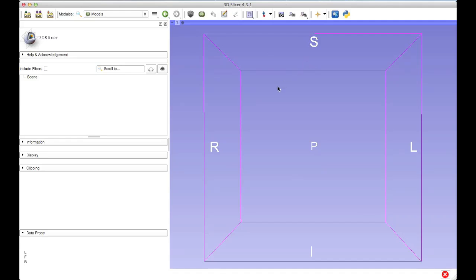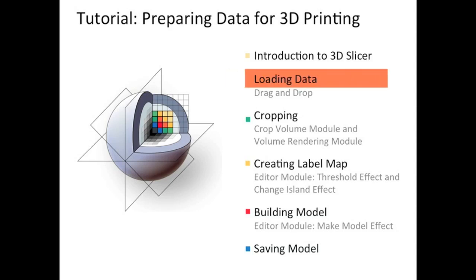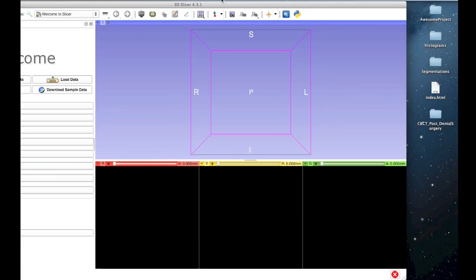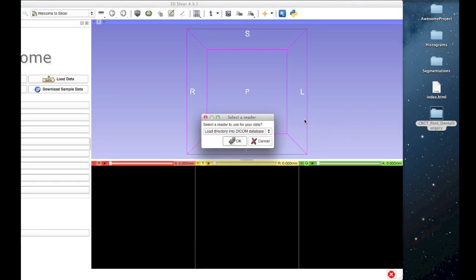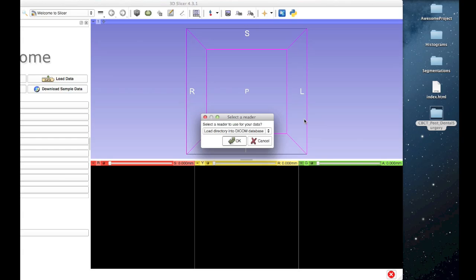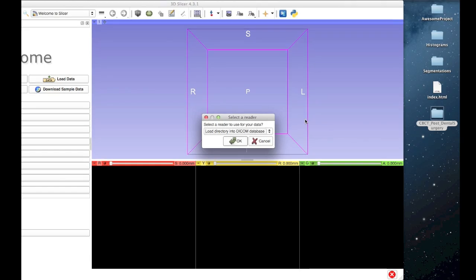Now we're ready to begin loading our data. I'm going to use drag and drop to load my cone beam CT, which really is the simplest and most intuitive way to load your data into Slicer. I've saved my DICOM directory to my desktop, so I'm going to begin by locating that — cone beam CT post dental surgery. I'll click and drag the whole folder into the Slicer window. Your file doesn't have to be saved to your desktop; you can locate it wherever it happens to be and click and drag it straight from that directory. It also doesn't have to be a DICOM folder — you can click and drag other file types into the Slicer window as well.